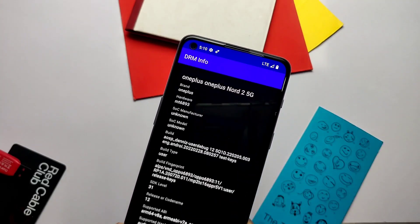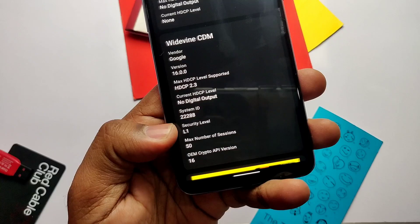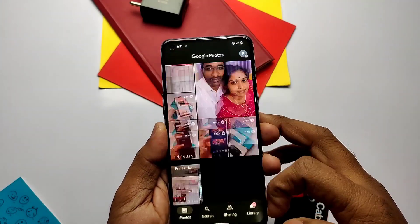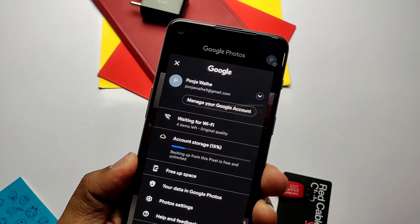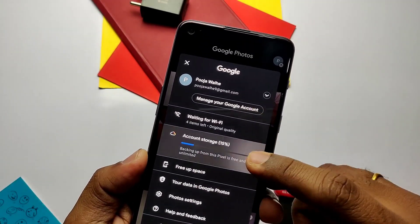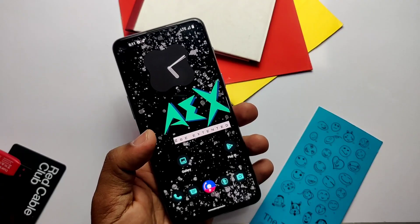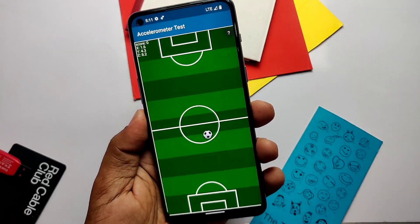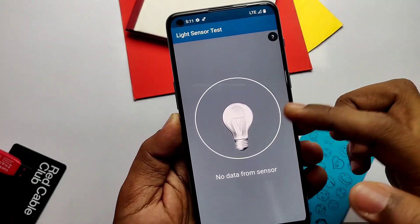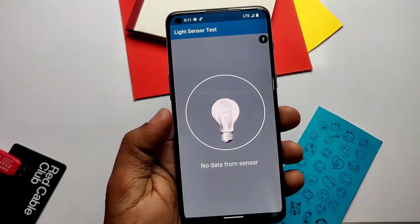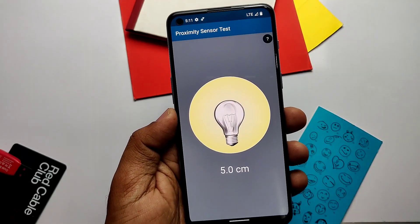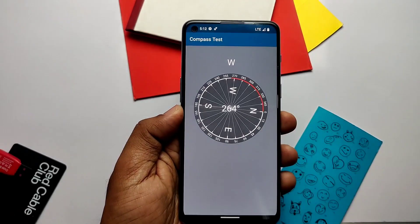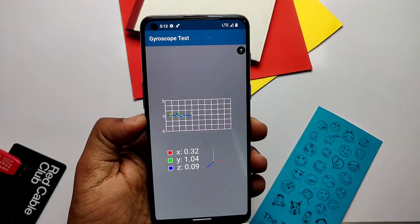Now we'll do the Widevine check — I got L1 security, meaning we can enjoy Netflix at full HD resolution. Google Photos comes with unlimited photo backup like on Pixel devices. Now we'll do the sensor test to check whether all sensors are working. All sensors are working except the light sensor and barometer. I tested auto brightness — it works with some minor bugs, but the light sensor didn't give any data. Regarding the barometer, our device doesn't have a barometer sensor.